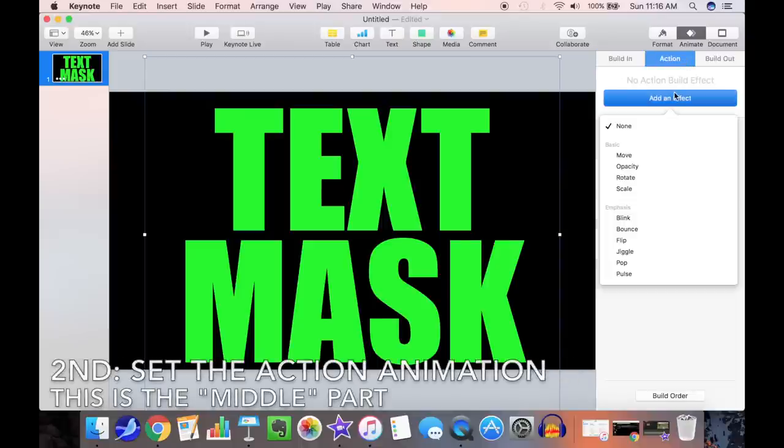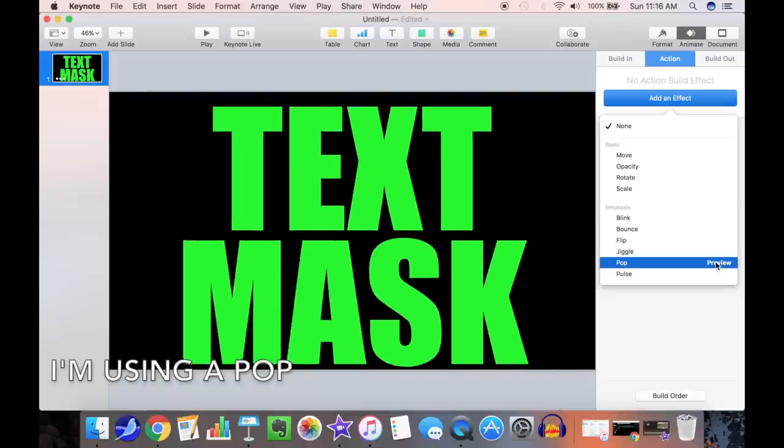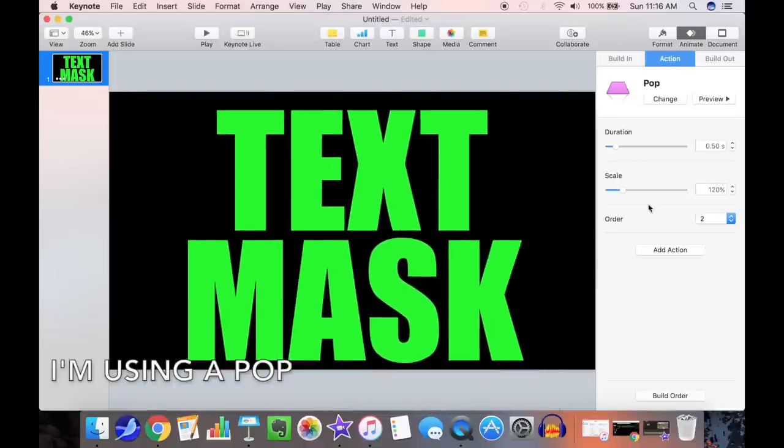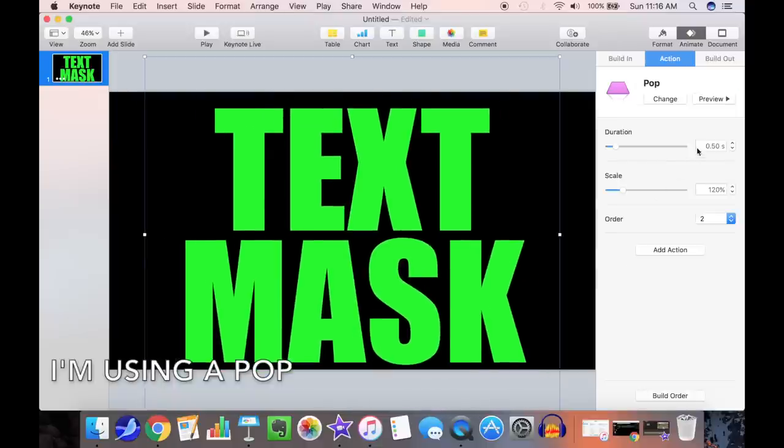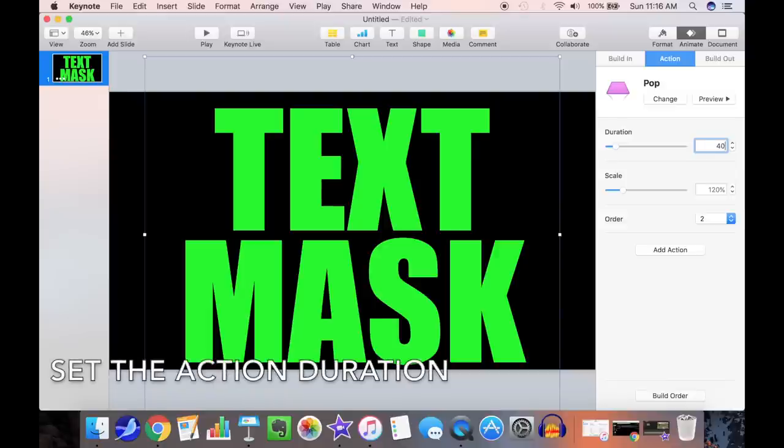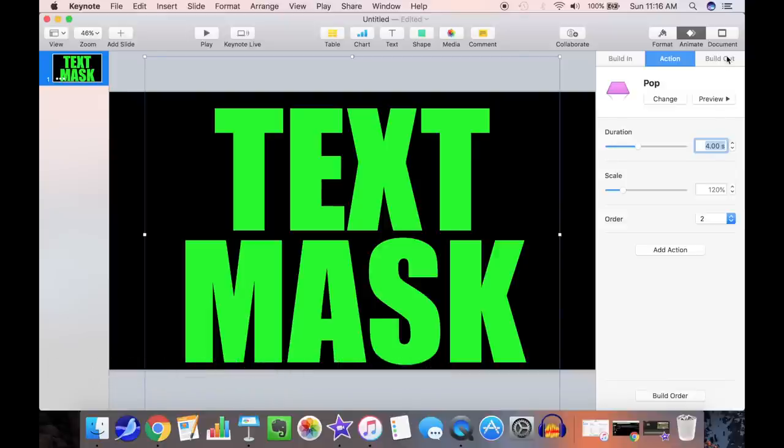Next, set the action animation. We're going to use a pop. Next, set the action duration. We'll use 4 seconds.